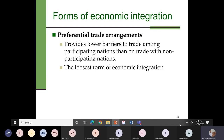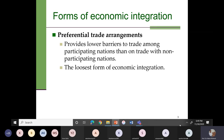The first form is the Preferential Trade Agreement. This is a form of economic integration which provides lower barriers to trade among participating nations than on trade with non-participating nations, and this is the loosest form of economic integration. If you are a member of this preferential trade agreement, you will face lower barriers compared to non-members, who will face more tariffs or other restrictions.